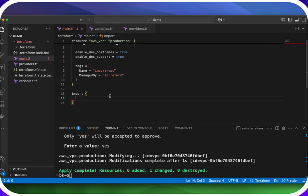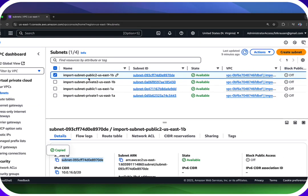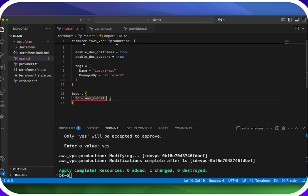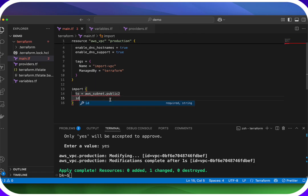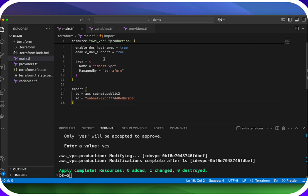We want to import that subnet. We don't have a resource block yet, so we can do `to = aws_subnet.public_two`. And then we do `id =` and paste in the subnet ID that we copied. Now of course, as we saw before, we would need to write a resource block. But Terraform has a way that it can go grab information from that subnet and actually create our resource block for us.